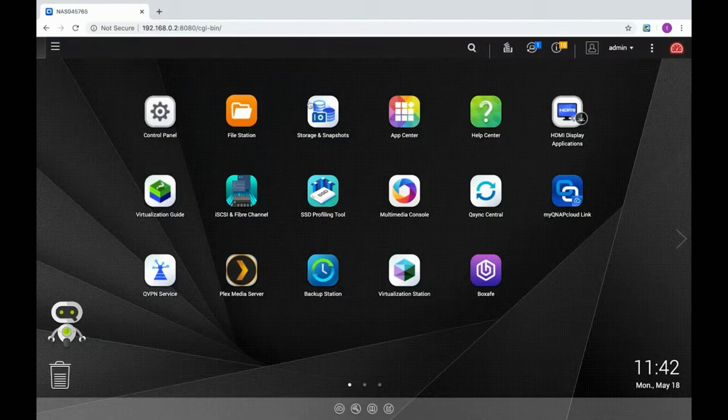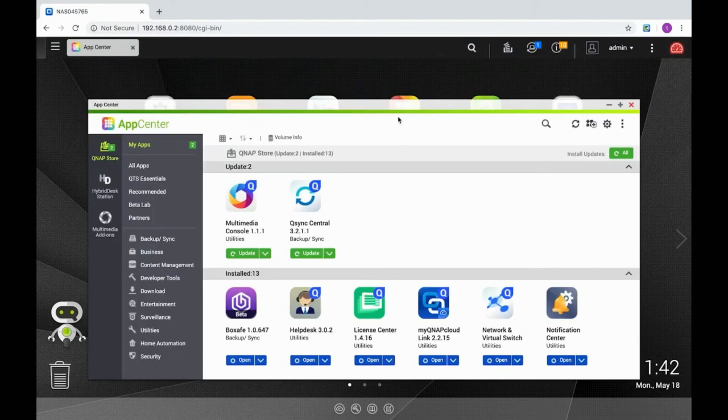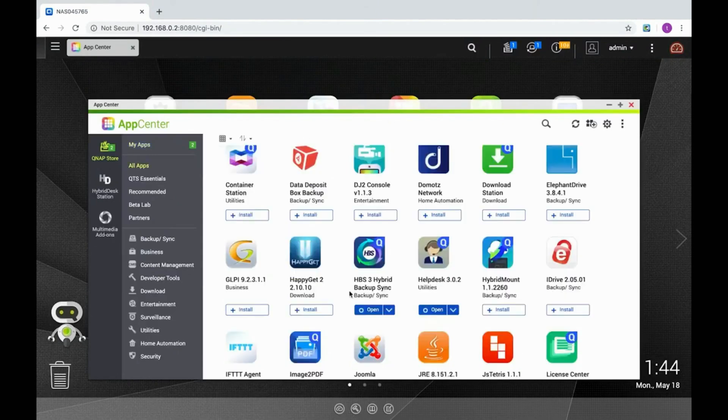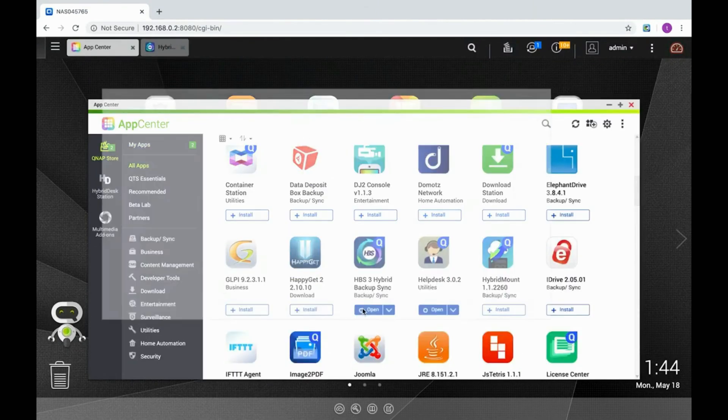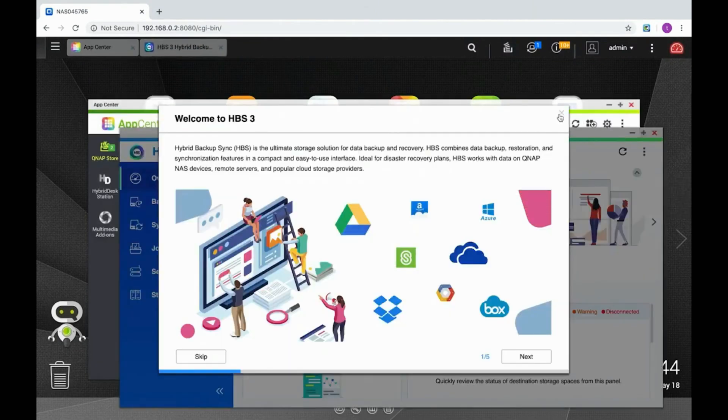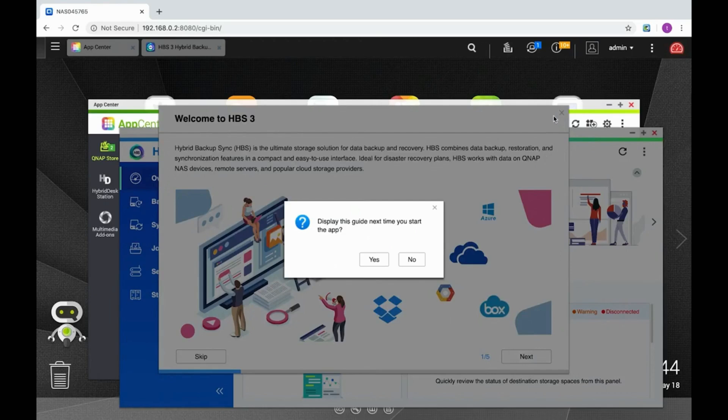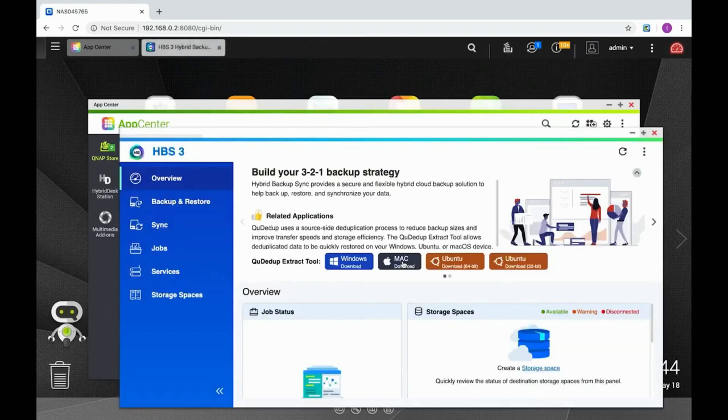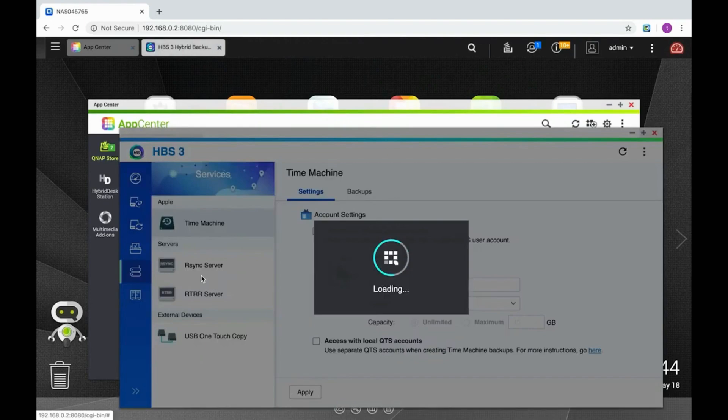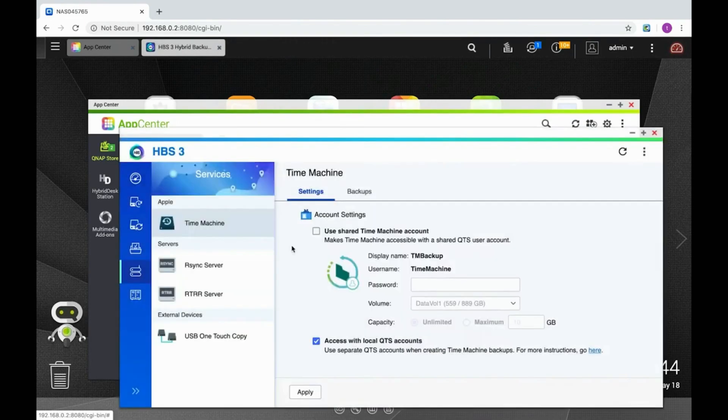Time Machine backup jobs to the QNAP NAS are managed in the Hybrid Backup Sync app. If you haven't already done so, install the app and open it. Now select the Services tab, where you'll find the Time Machine section.